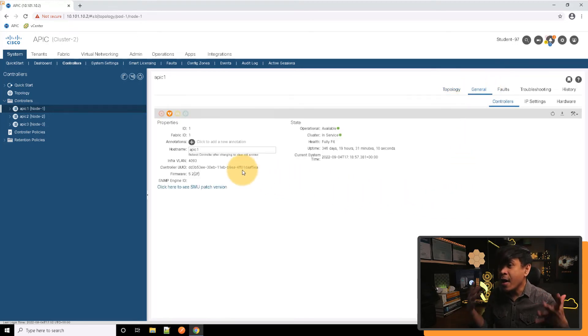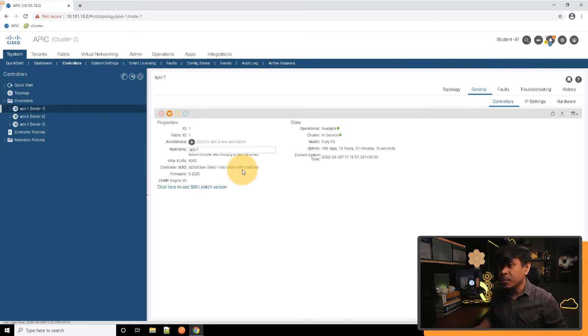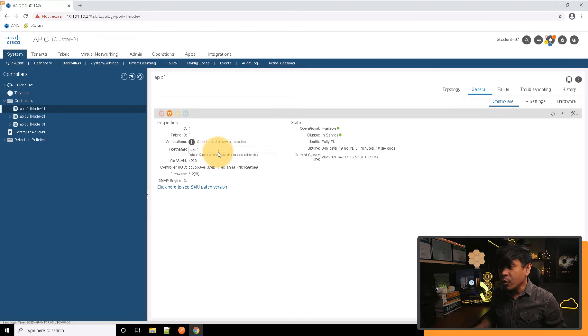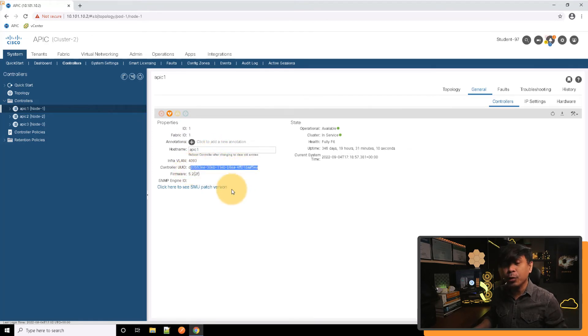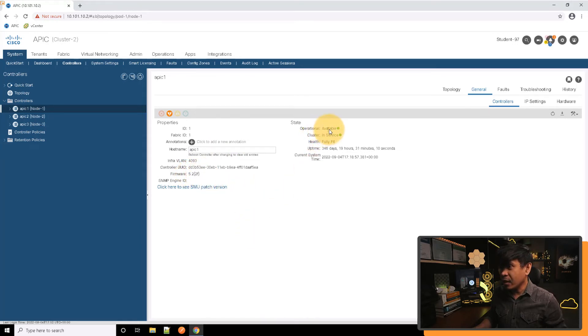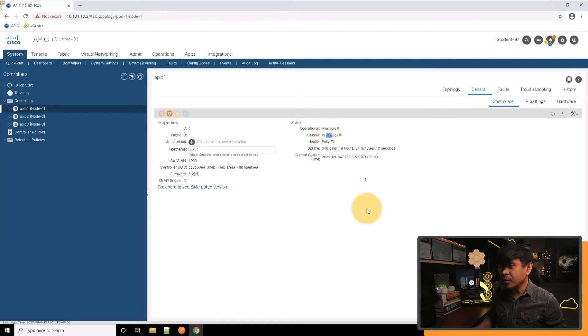As you can see, we're now getting more detailed information of APIC 1. The fabric ID is 1, hostname is APIC 1, controller UUID is here, firmware version is 5.22F. The operational status is available, cluster is in service, health is fully fit.